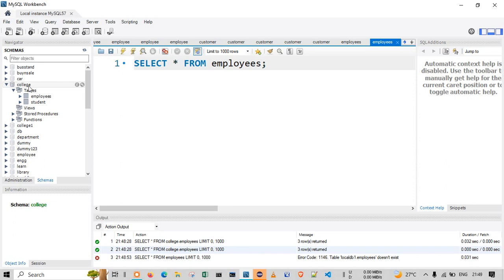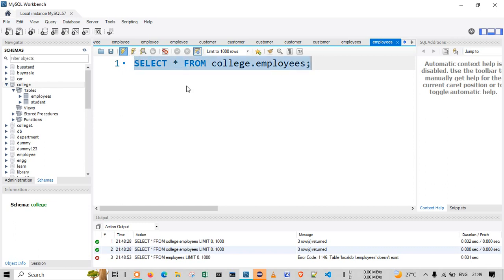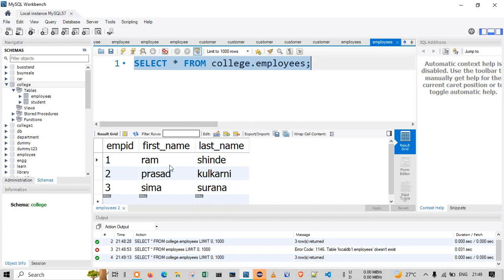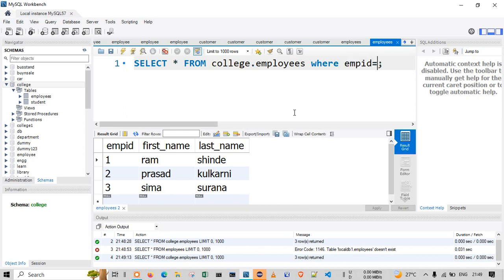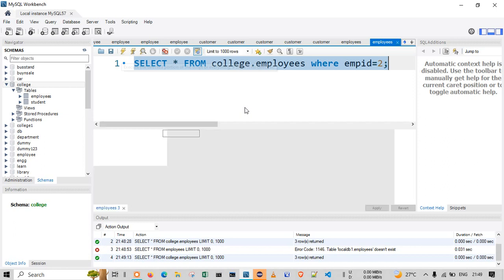Let me select the database with the full reference: college.employees. This table may exist in other databases too, so let's execute it. Similarly, to fetch specific data, I can write: SELECT * FROM college.employees WHERE emp_id = 2. This lets us check the data for a specific emp_id.